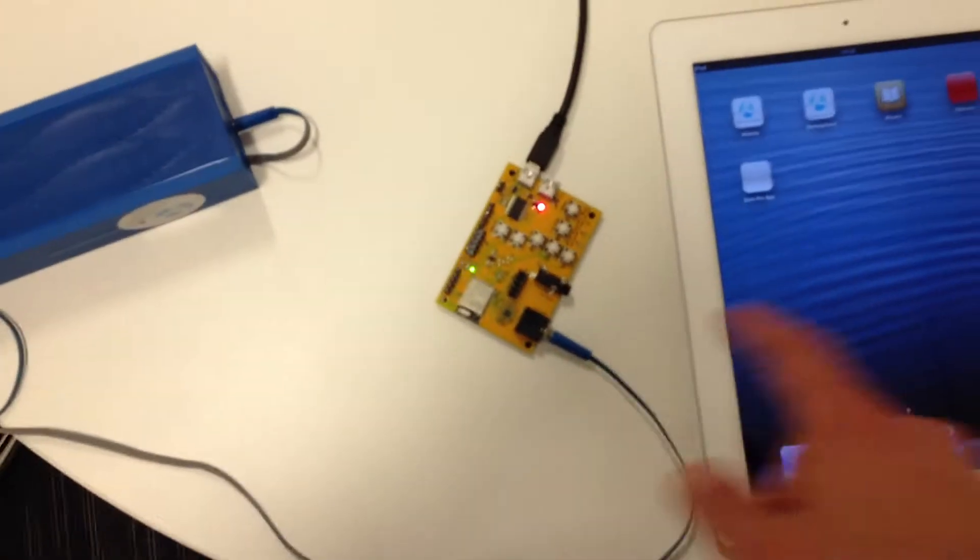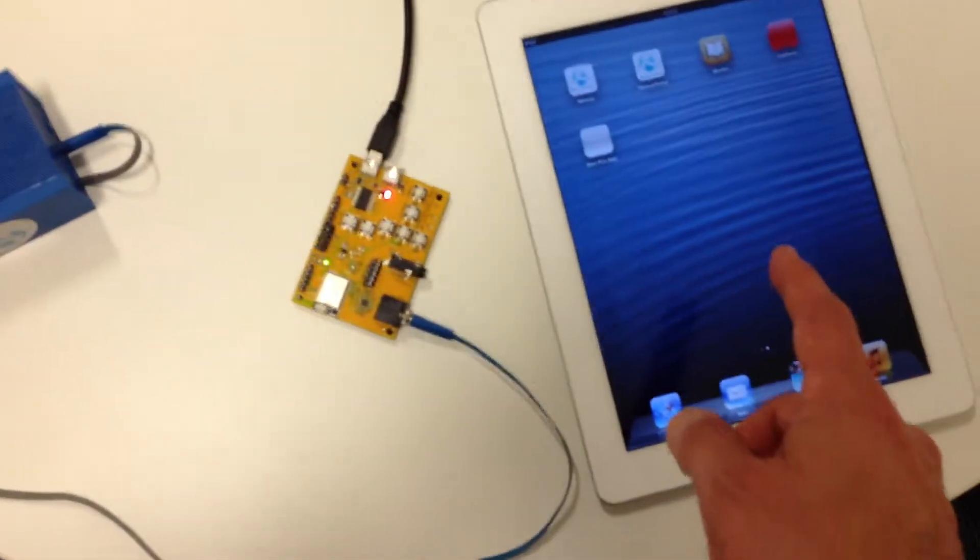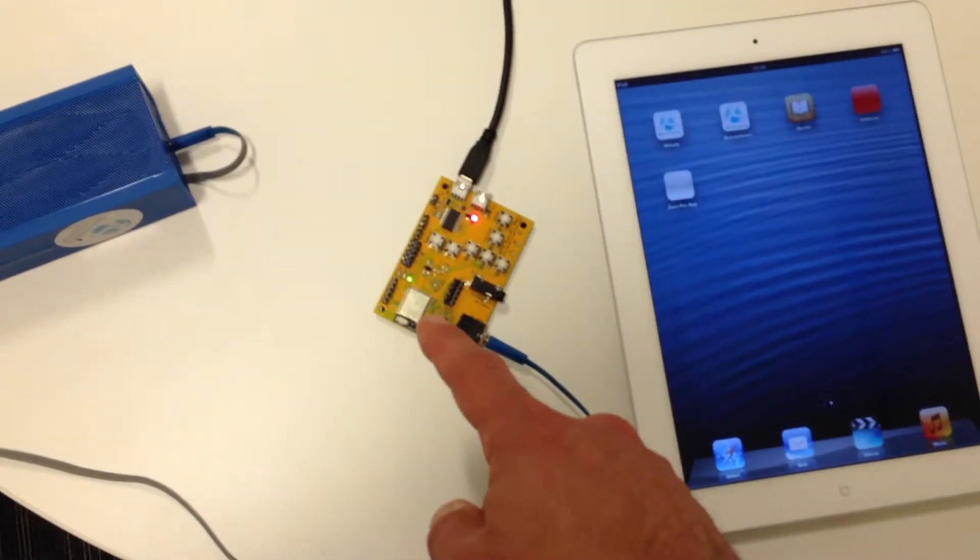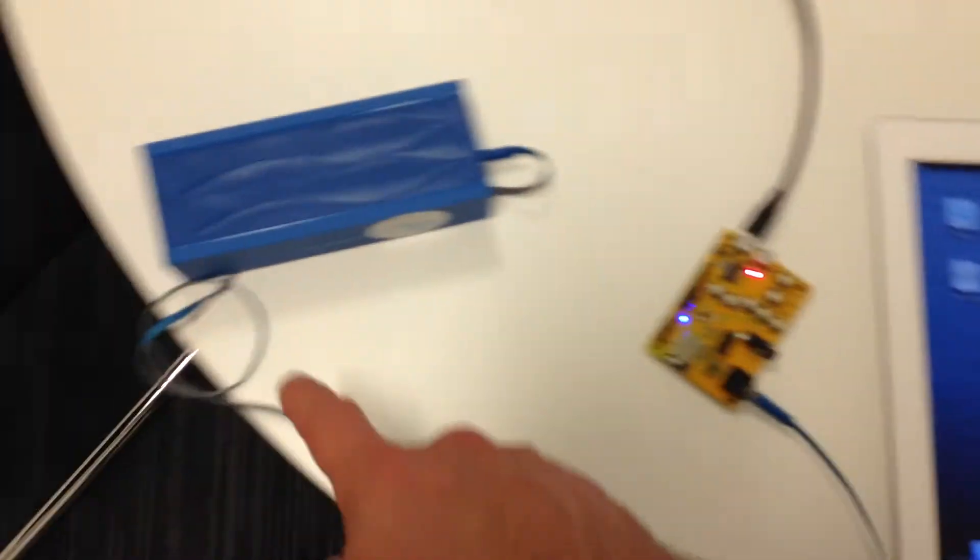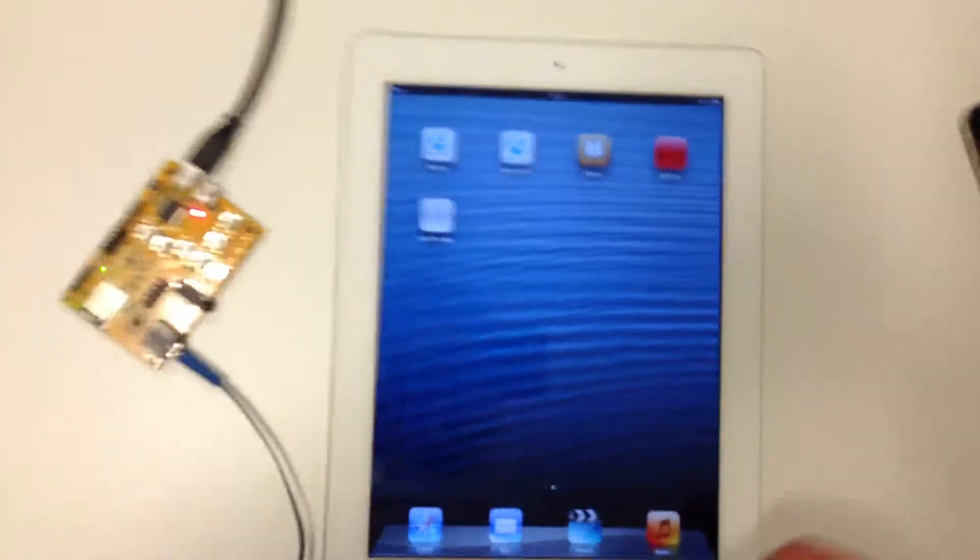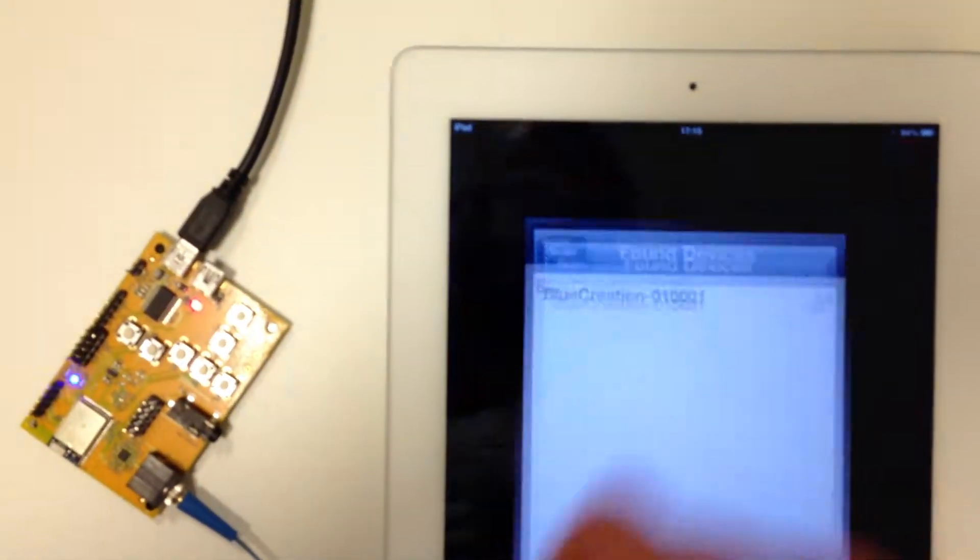And at the same time I will also play music and the music will go through the discovery board's module, and then we play it on a speaker here. So let's start with connecting the Bluetooth Low Energy.